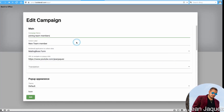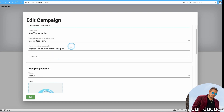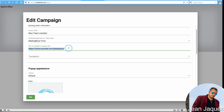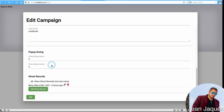Since I already have one created, I'll click Edit on my existing campaign so you can see the settings. It shows: 'New Team Member,' Mailing Boss form, sending clicks to my YouTube channel — just for training purposes, I'd normally send them to my business opportunity video. And it's set to five seconds.